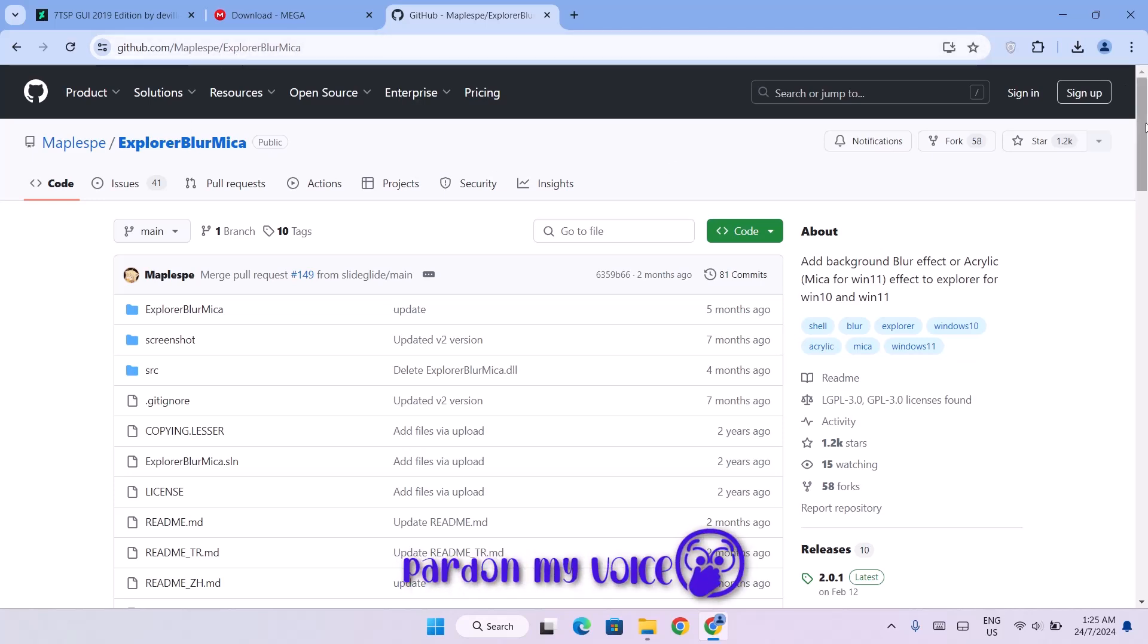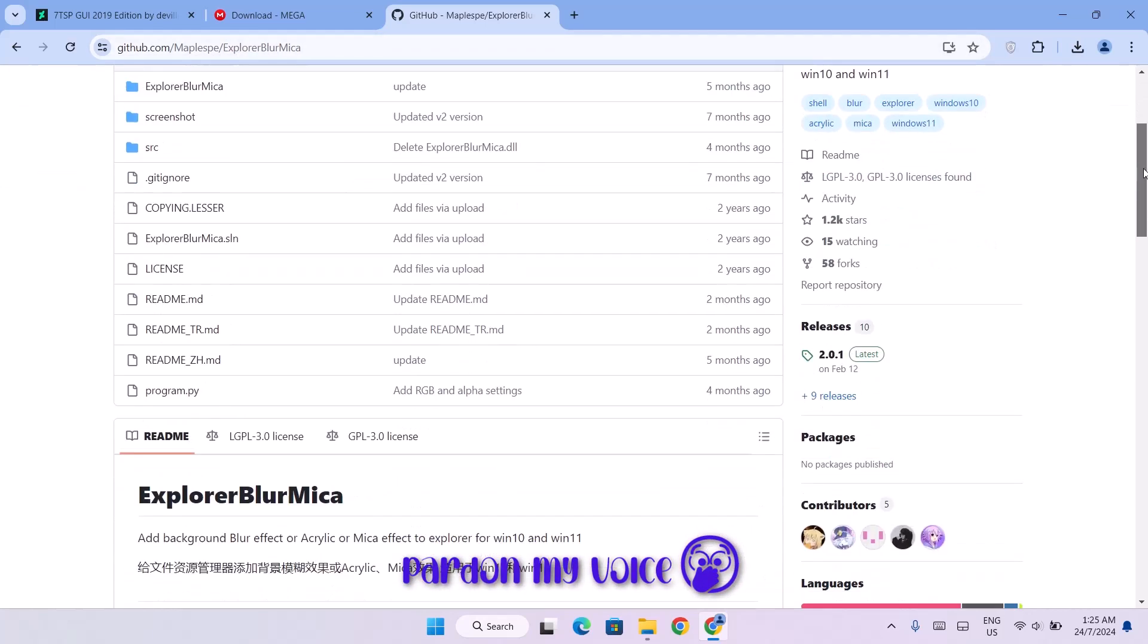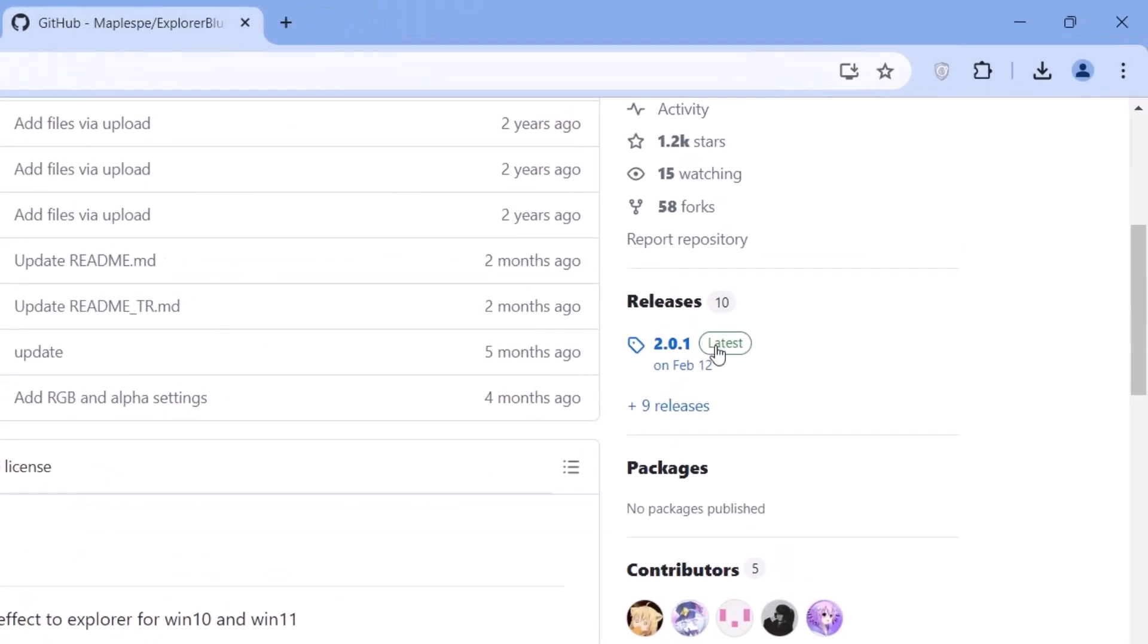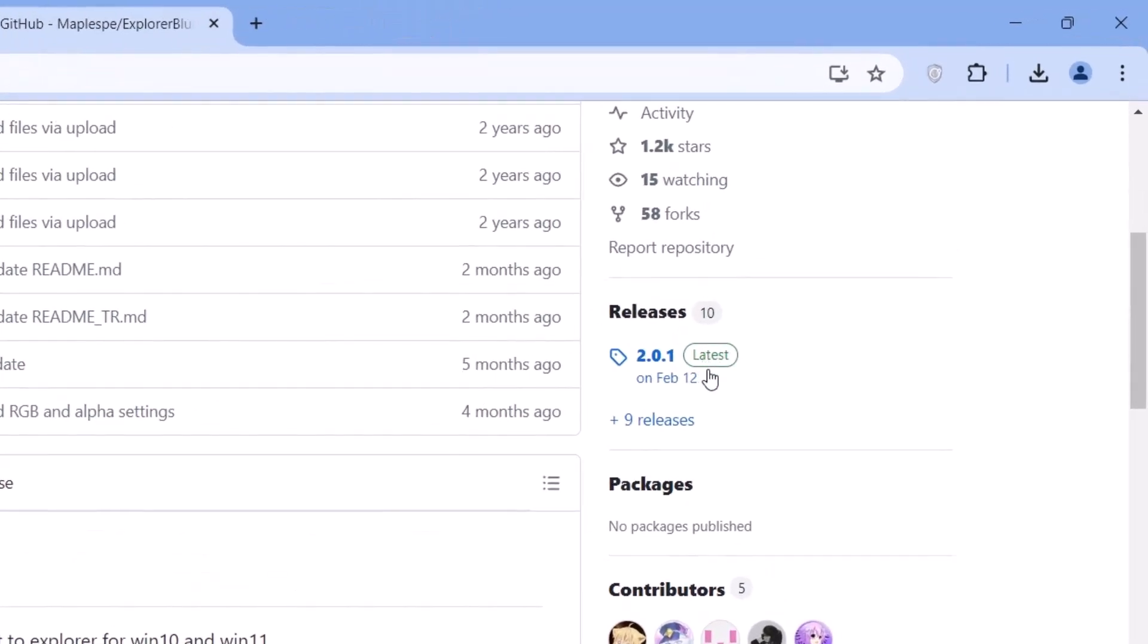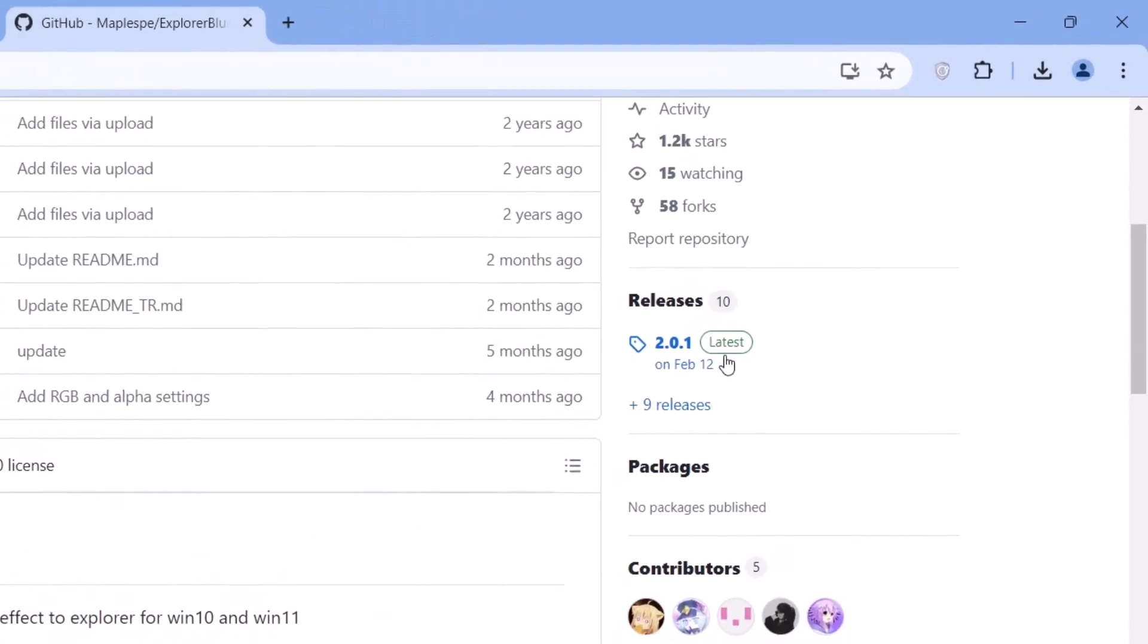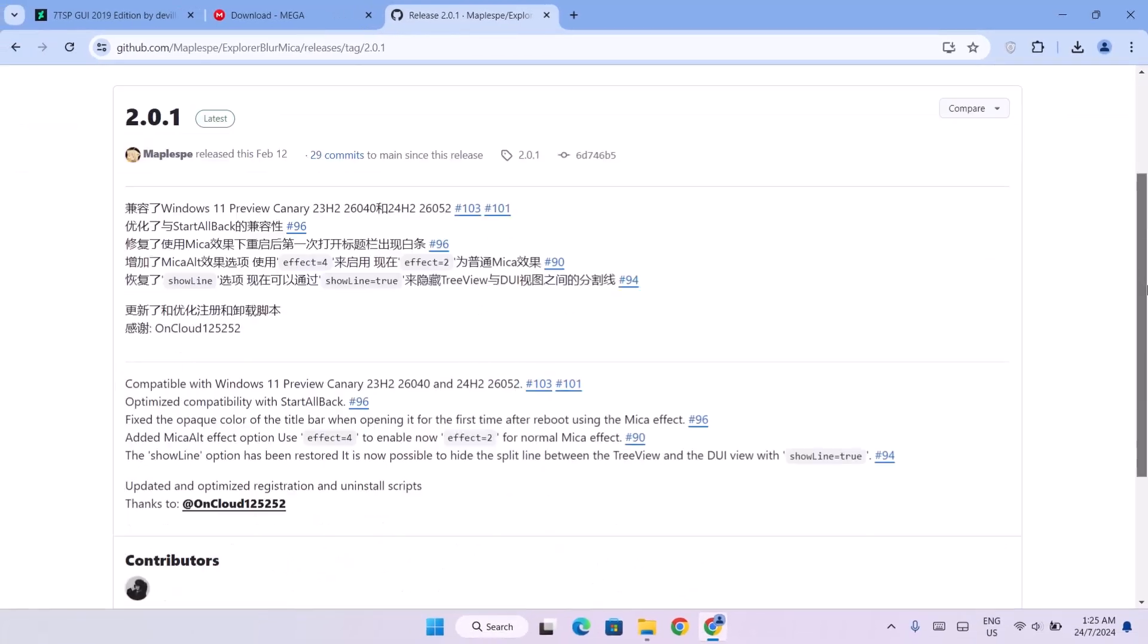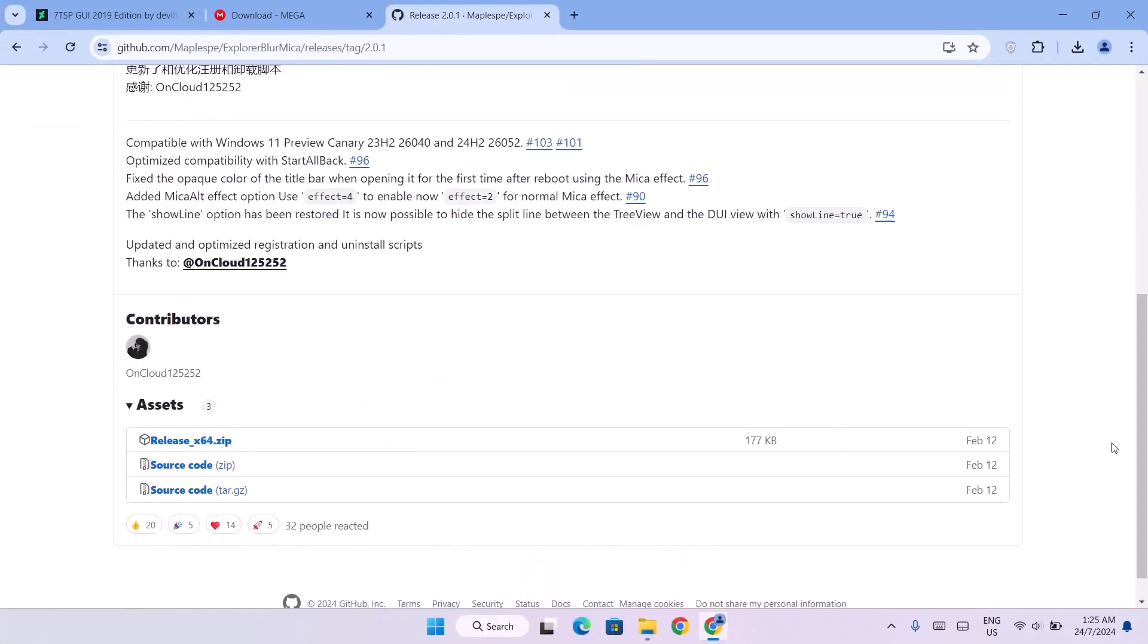We're going to scroll down here. We're going to go to this right side here. Click on latest. Scroll down here. You're just going to click on the first one here that says release x64. Just click on that.